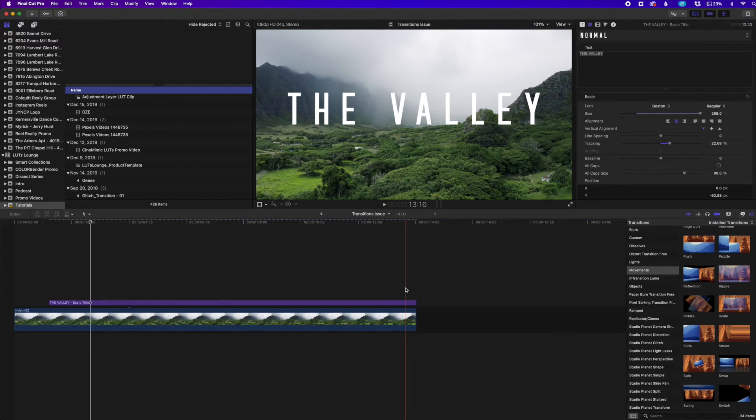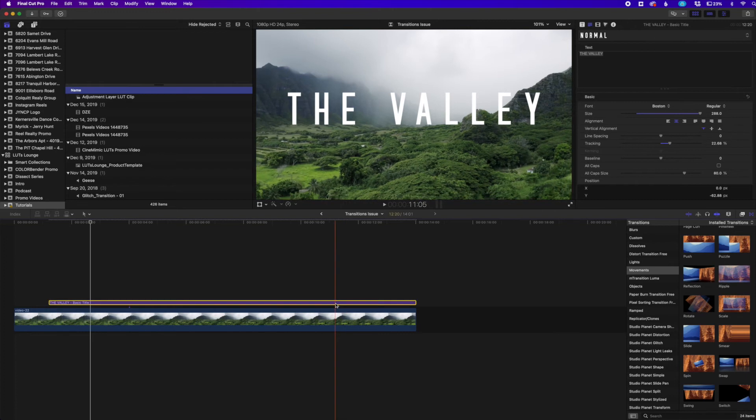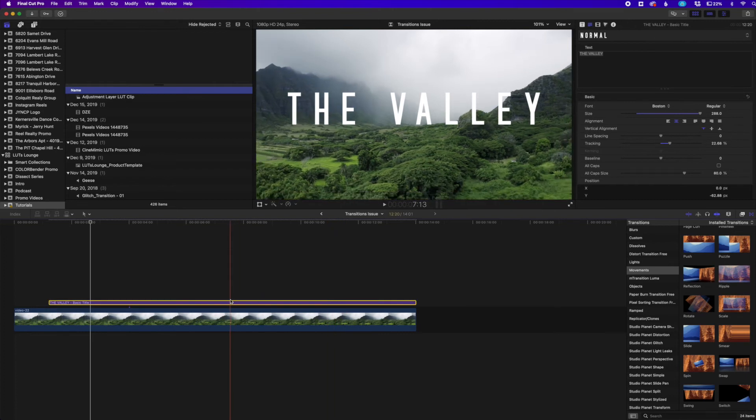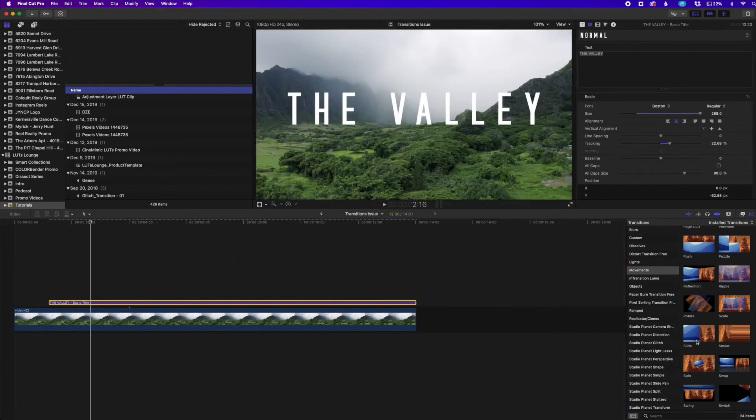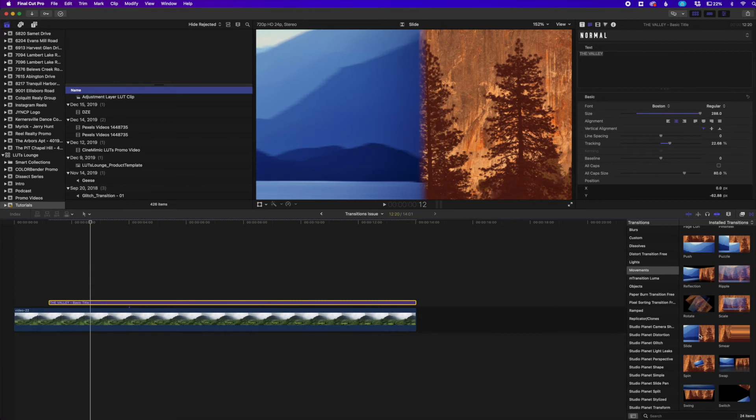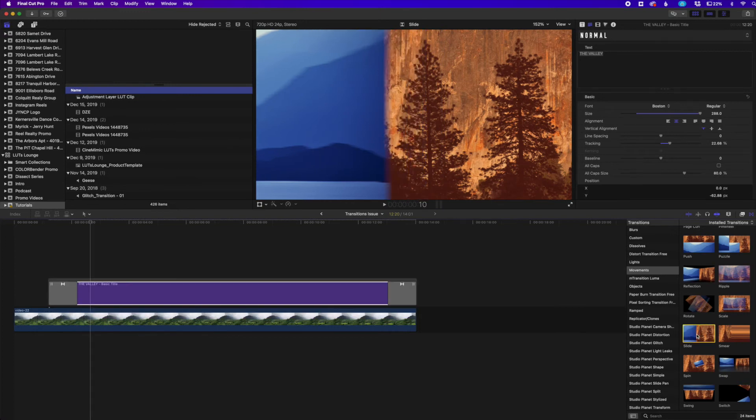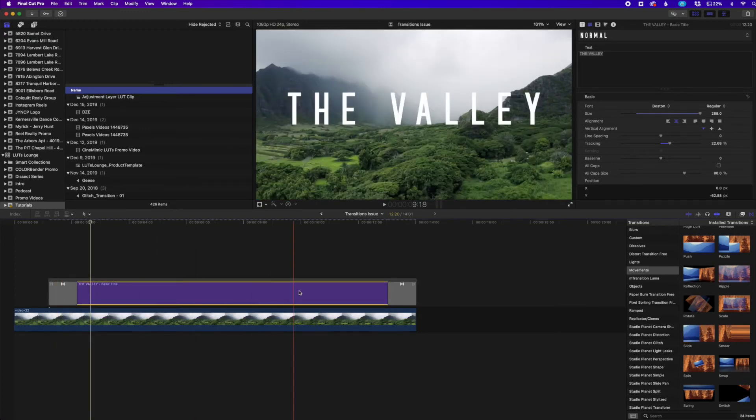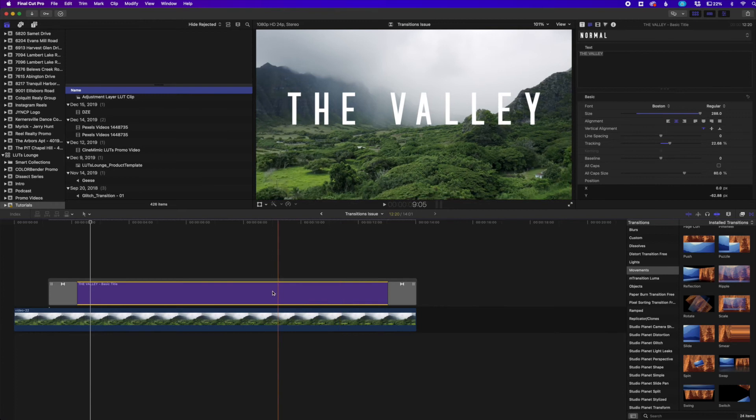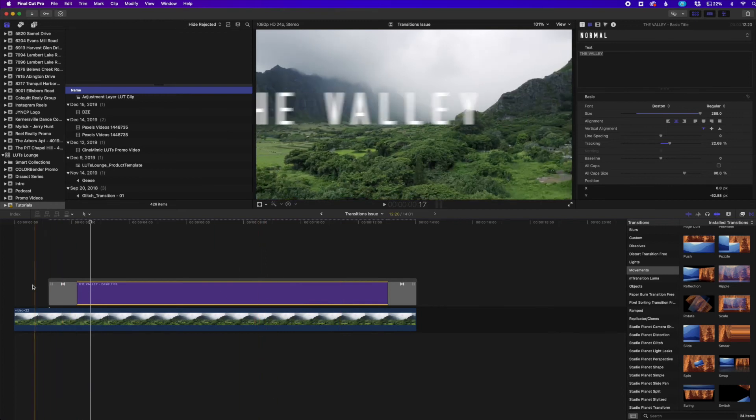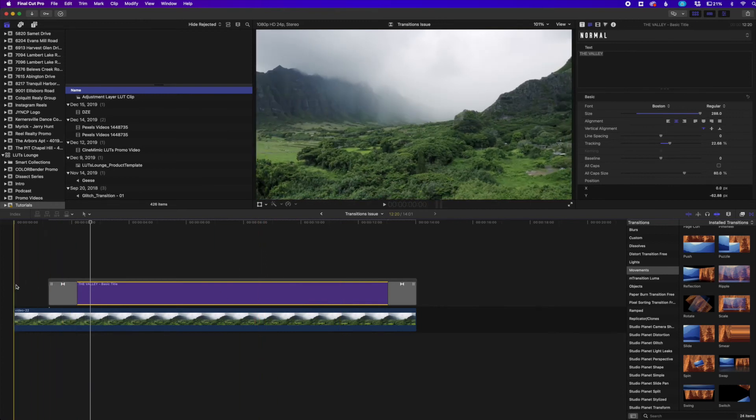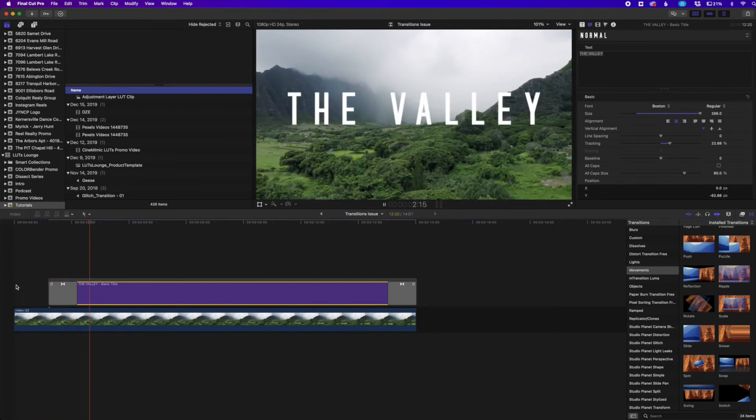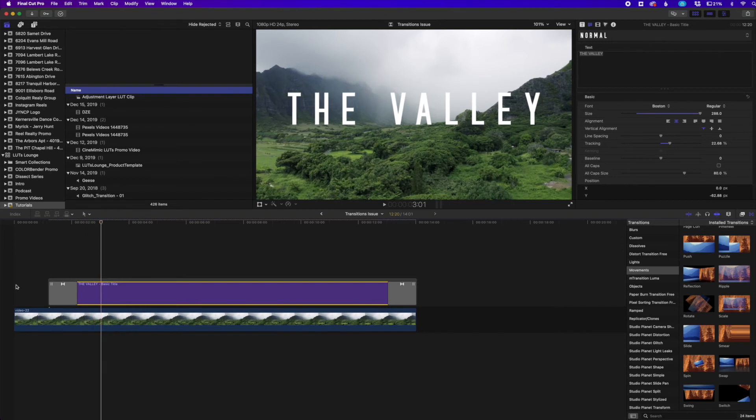Or you can simply just highlight the clip that you want to add the transition to and then go over to where your transition that you want to add and just double click on that transition and it will add it to the front and the back like it normally would. So now when I play the clip, you can see it plays that and it slides in just like that.